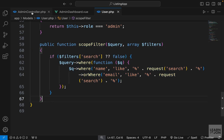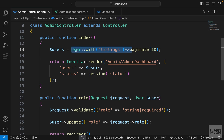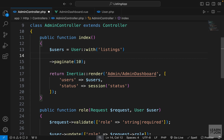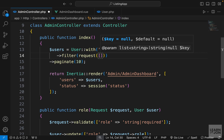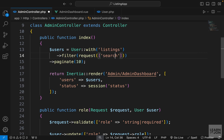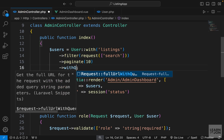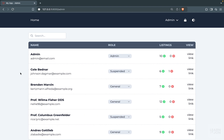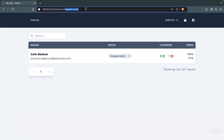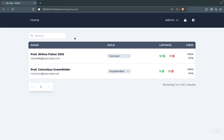Now let's use this filter in our admin controller. On the statement where we grab all users, I'll put things on new lines and before paginate I want to chain the filter method, passing the request helper with an array and the key 'search'. Since we have a filter we can also chain withQueryString so we don't lose our page parameters. Back on the website, if I reload and search for a name, we get only one result and can see the parameter in the URL.